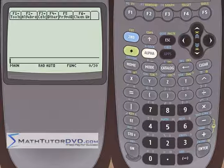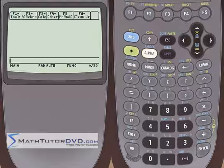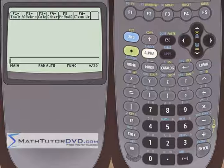Hello, and welcome to this section of the TI-89 Calculator Tutor. In this section, we're going to sort of extend what we were doing in the last section. We're going to be converting between rectangular coordinates, cylindrical coordinates, and spherical coordinates. And the deal to remember here is really it's just an extension of what we learned in the last section.